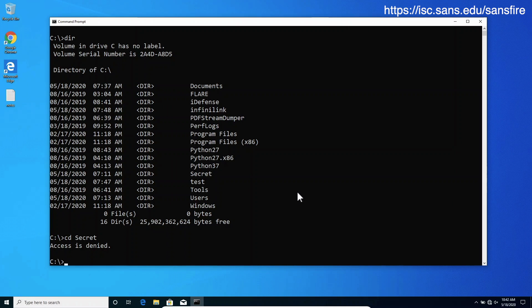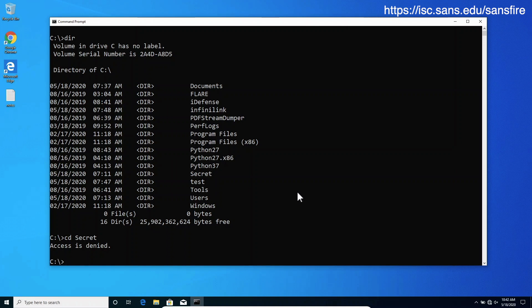But here comes the interesting behavior which actually causes the CWE203 in Windows. Windows will give us different error messages when we try to browse to a subfolder in the secret folder which exists versus one which doesn't exist. And it will do so even when we try to change directory to a file.